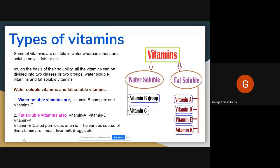There are two types of vitamins. Some vitamins are soluble in water and some are soluble in fats. Mubeshira, could you give two examples of vitamins which are soluble in water? A vitamins soluble in water?